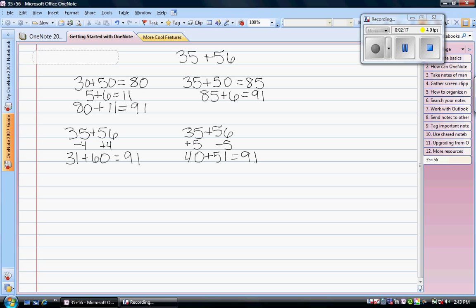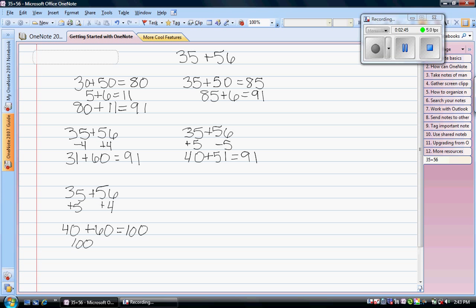We could also make both numbers a friendly number. I could add 5 here and add 4 here. So this would give me 40 plus 60 equals 100. Now I added 9 too many because I added 5 more here and 4 more here. So I would need to take that 9 back out. And 100 minus 9 is 91.